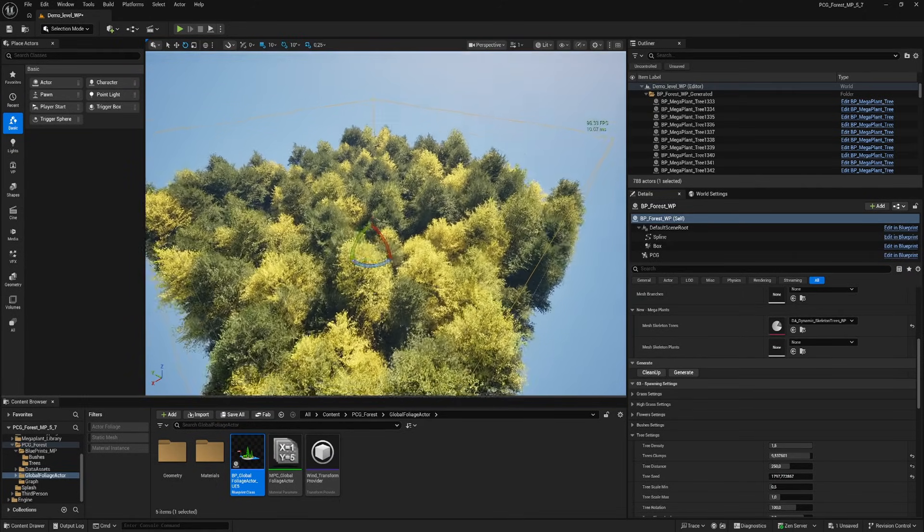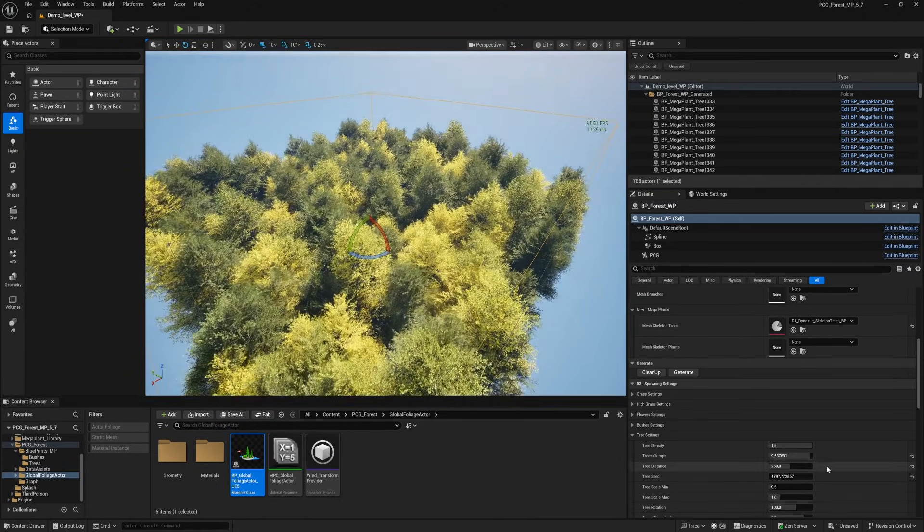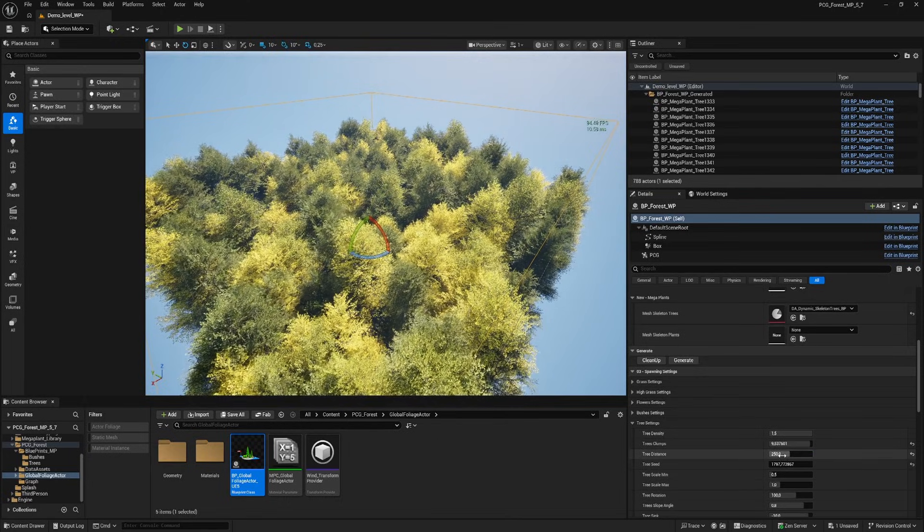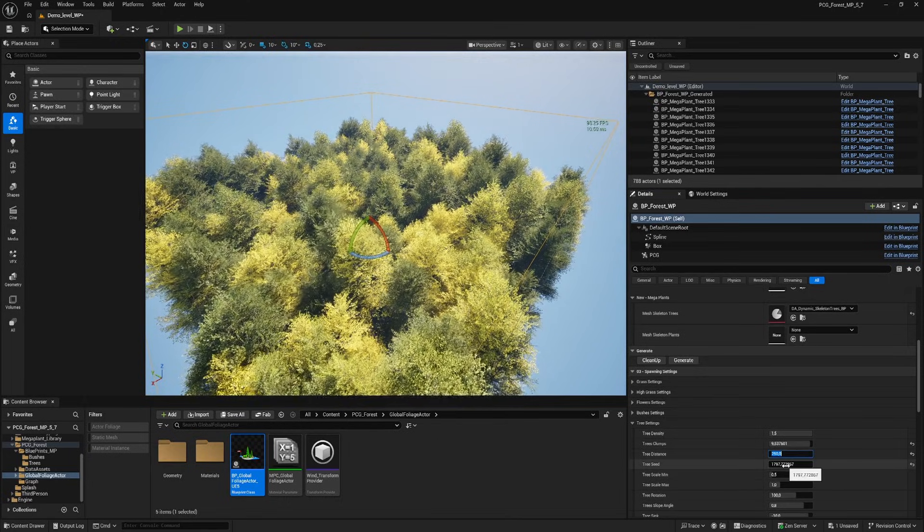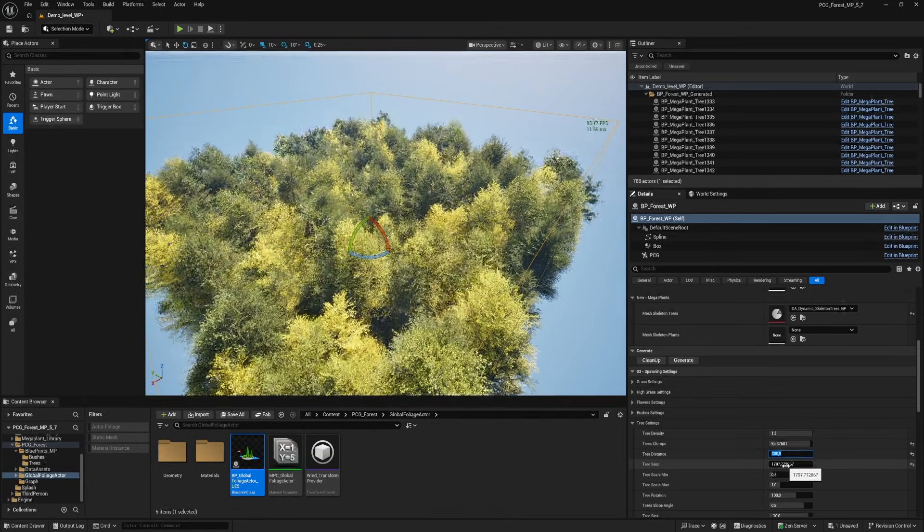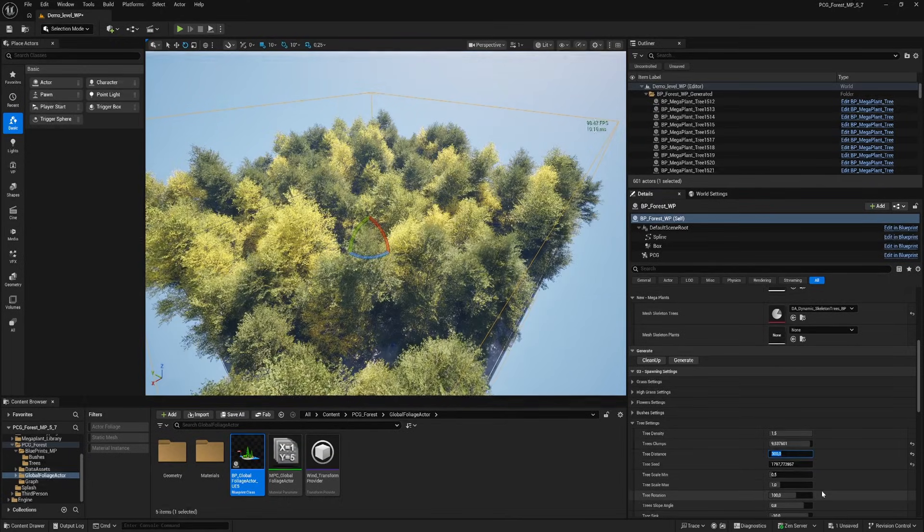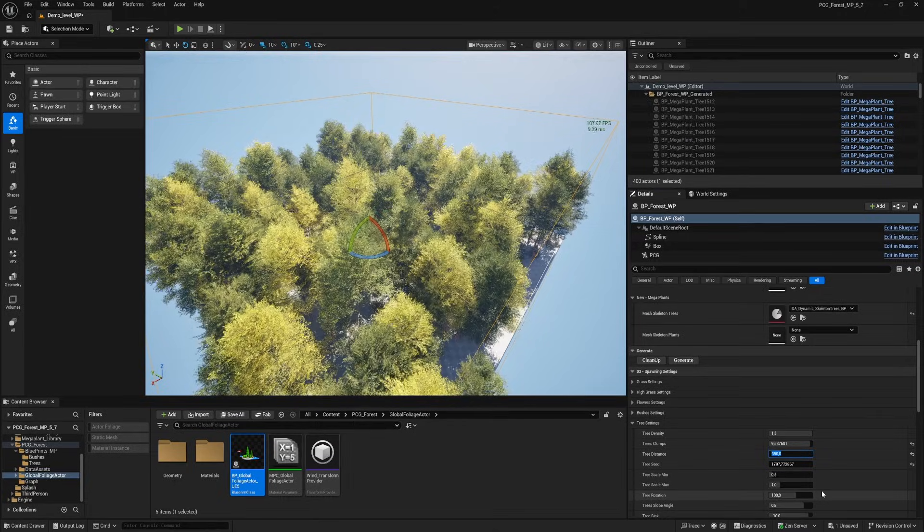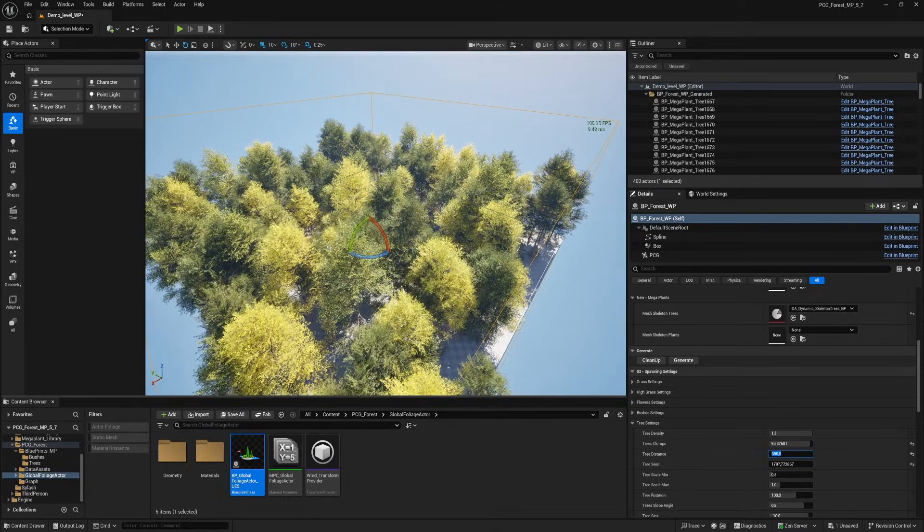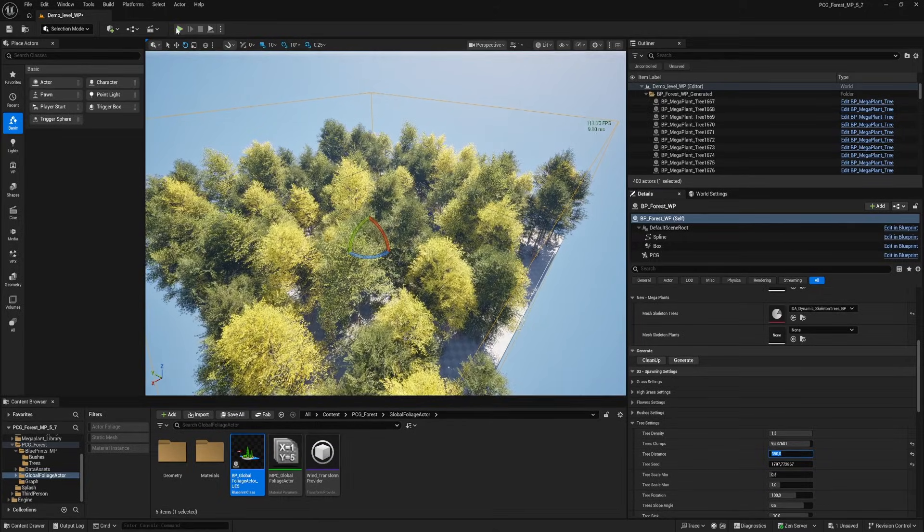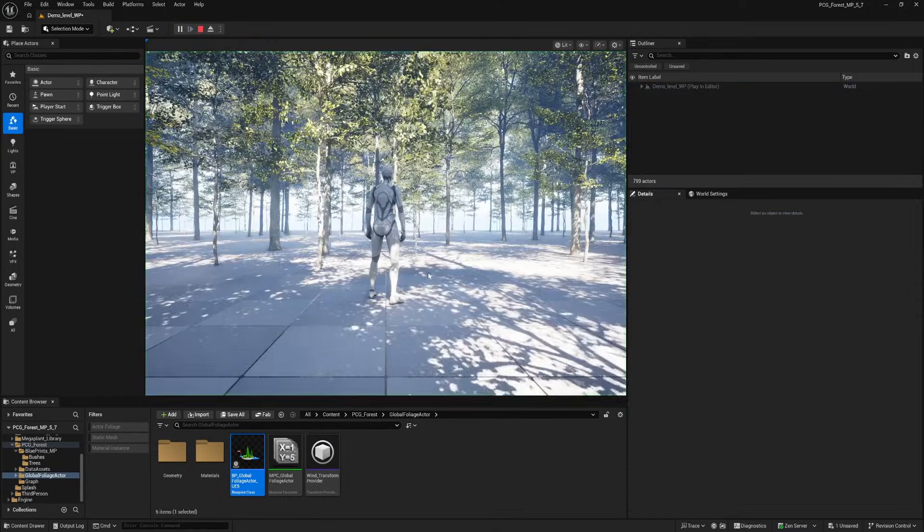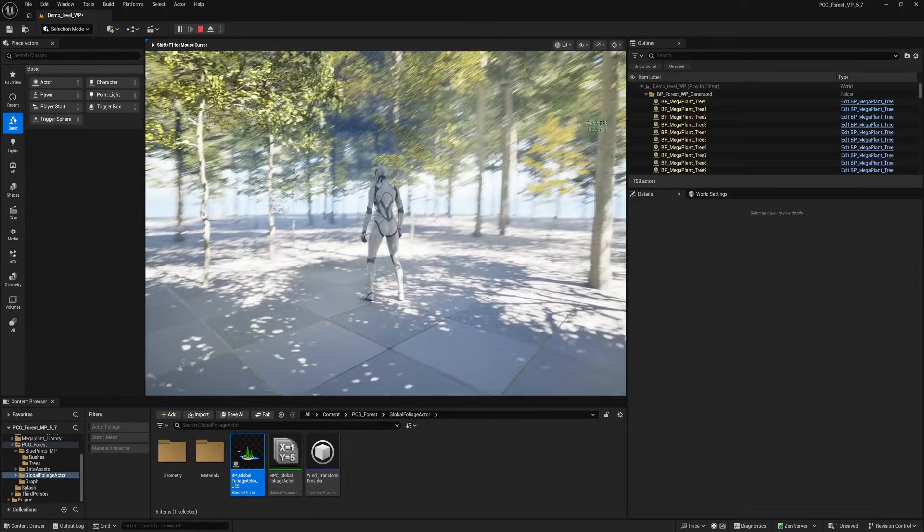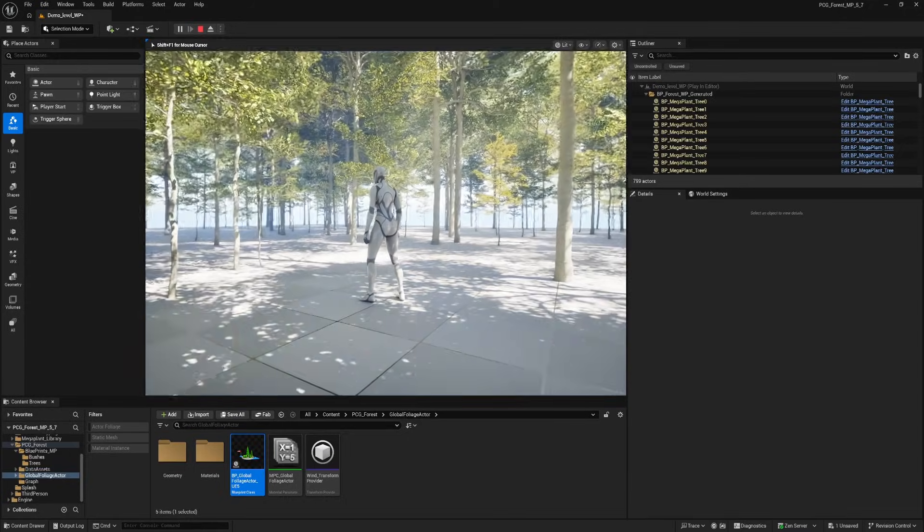Hey everyone and welcome back to a quick new video. After my last release I received a ton of feedback regarding the collision issue on the new skeletal trees, especially when they are deployed using PCG. That crucial fix wasn't included in the previous update.